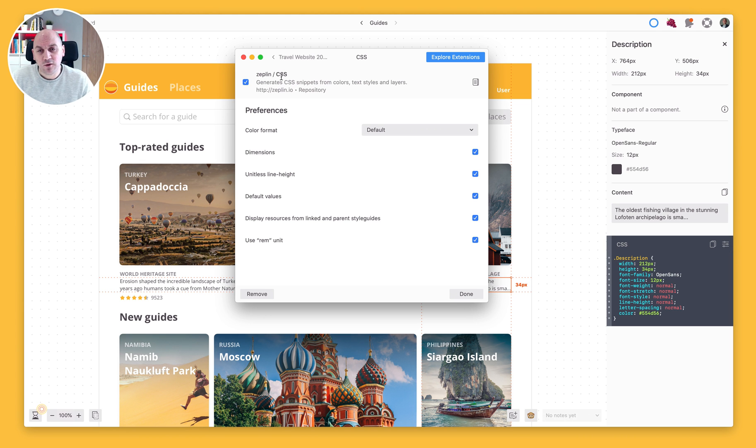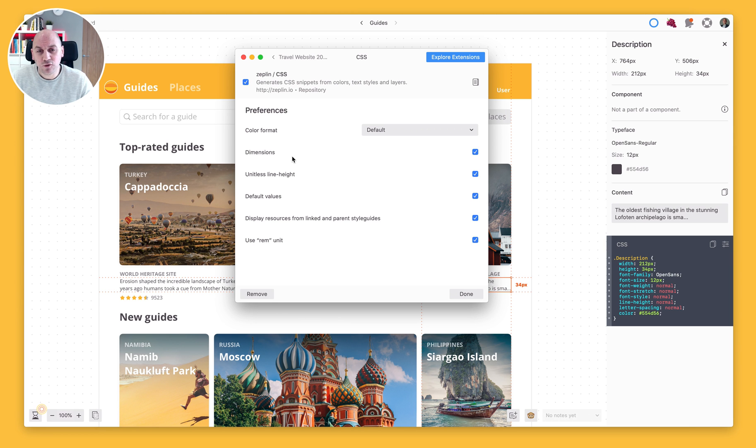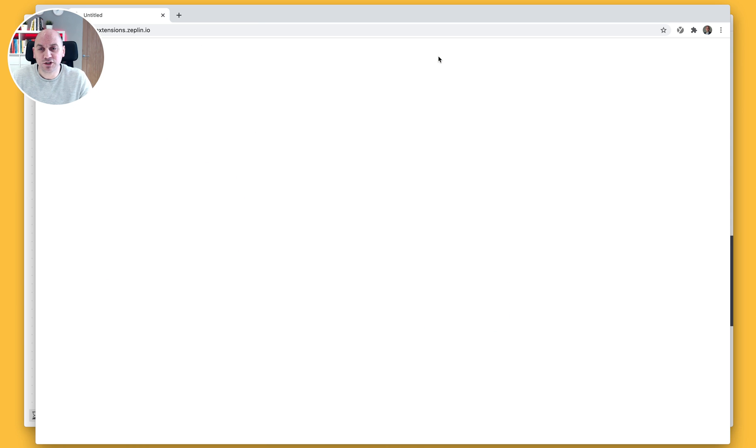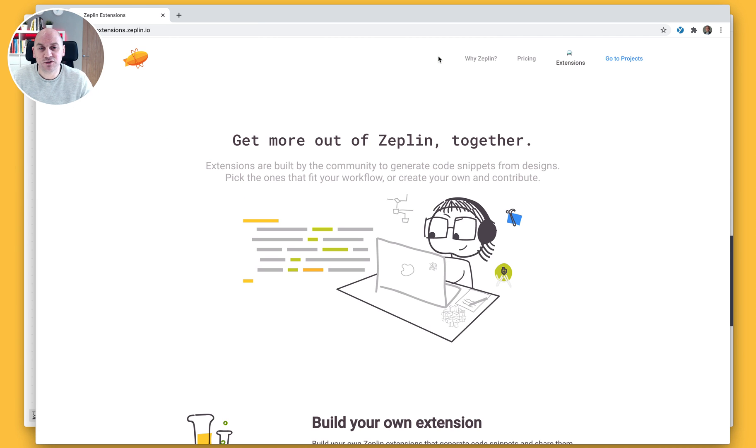Now at the moment we have CSS but it might be that we're looking for other code snippets and if they aren't already installed then you can go and explore for additional extensions that we have in our extensions library.